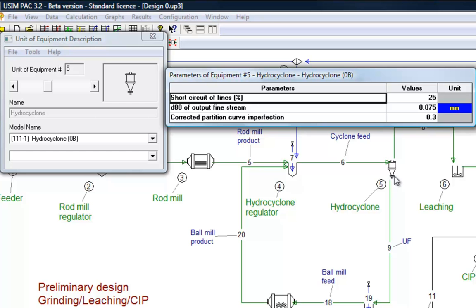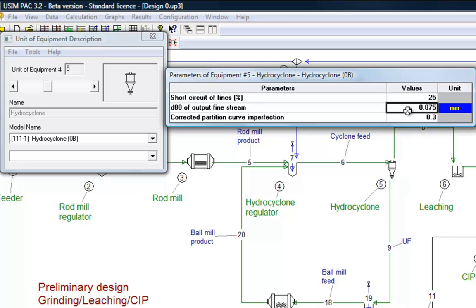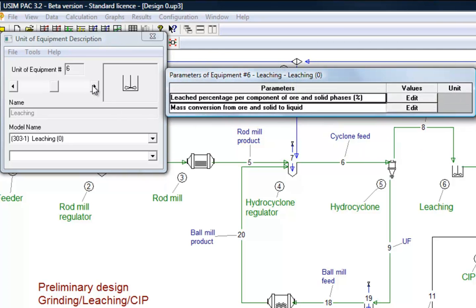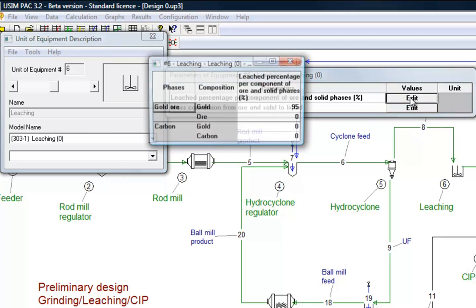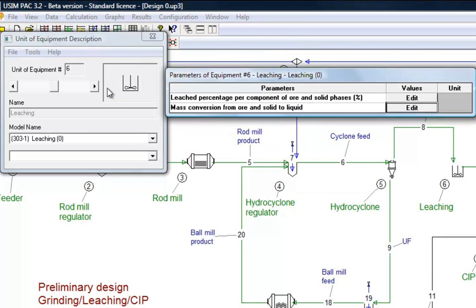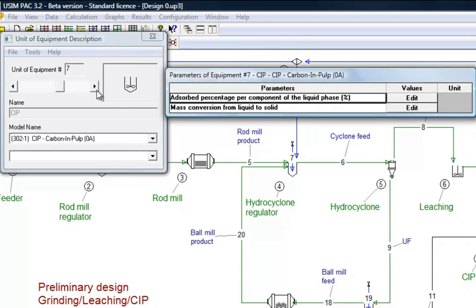For example, the Level Zero B model for hydrocyclones describes partition curve parameters, bypass and imperfection. The density of the overflow is also defined. We define then the recovery we want to obtain at the leaching stage, and the performance of the adsorption operation through the percentage of gold to be adsorbed on activated carbon.